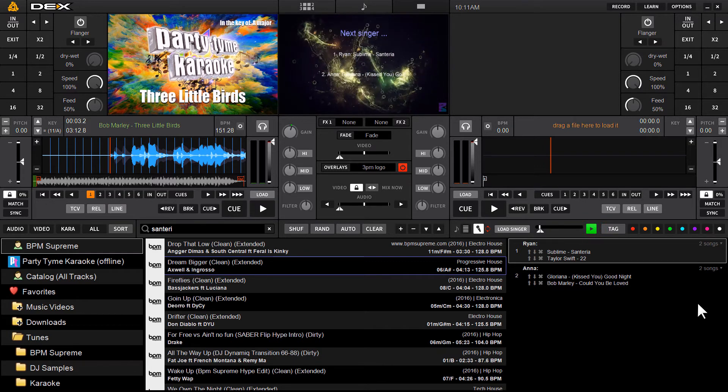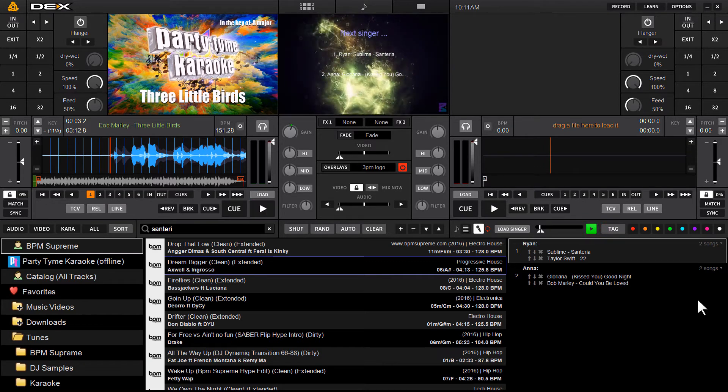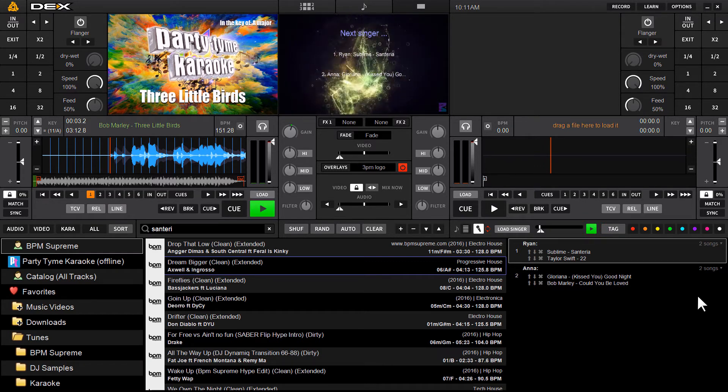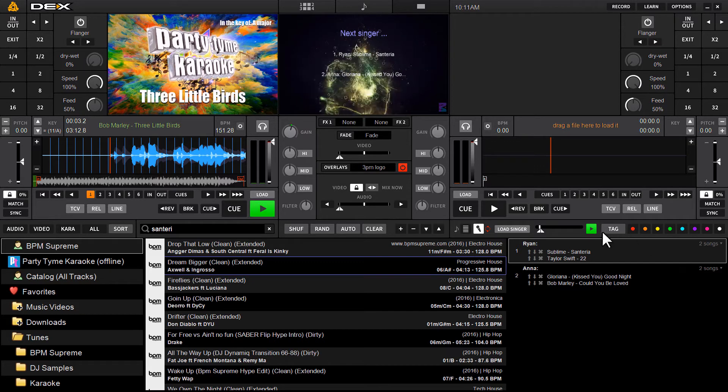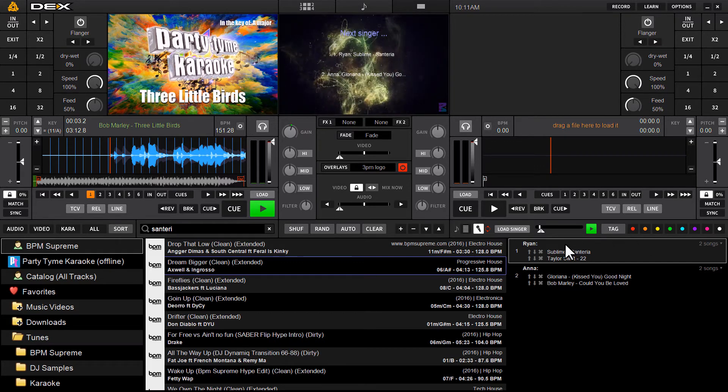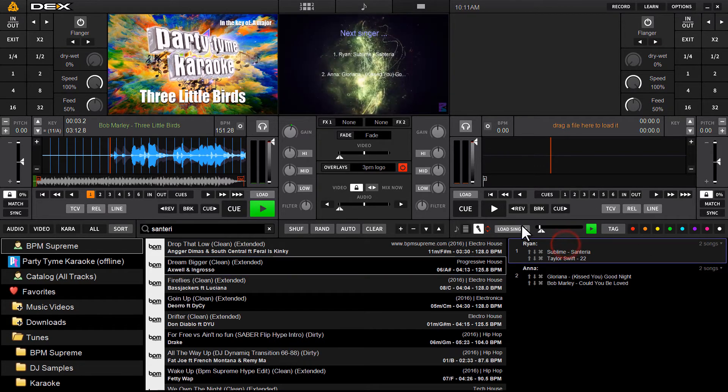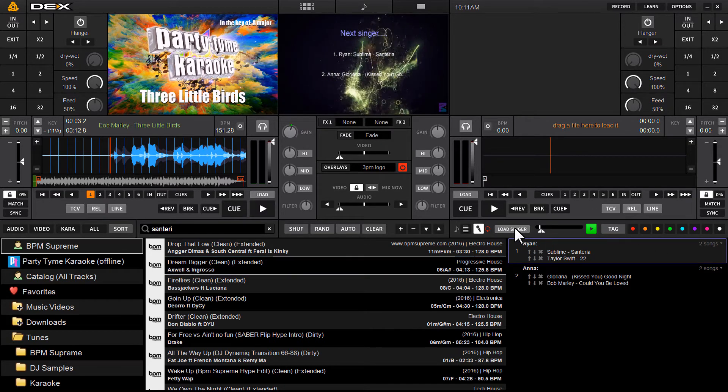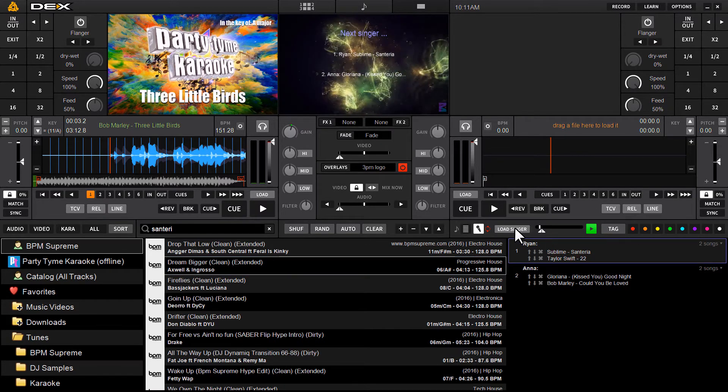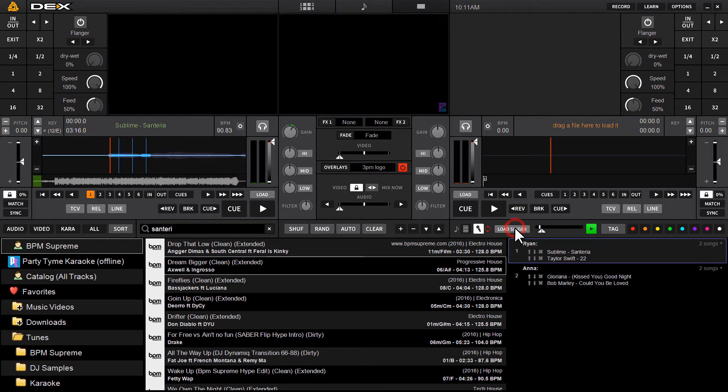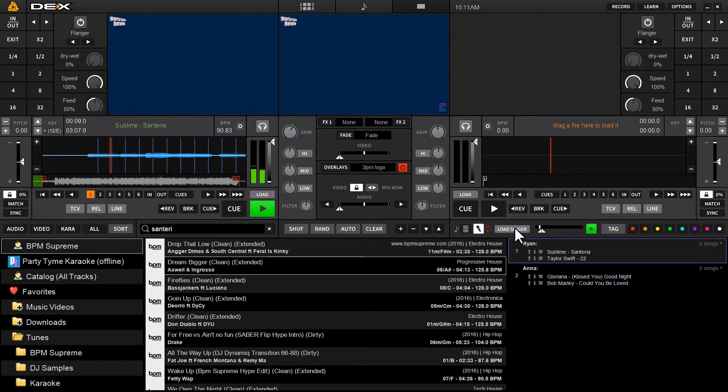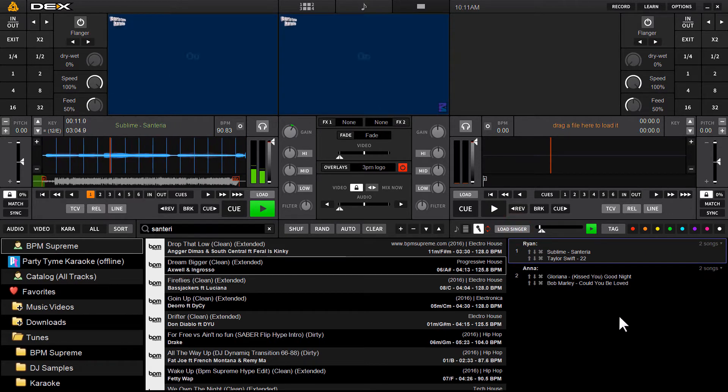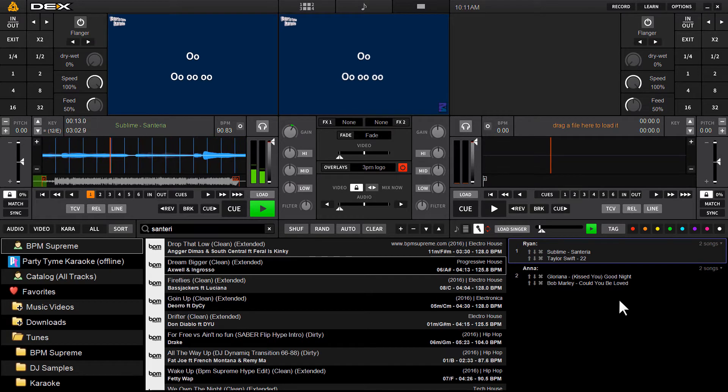You'll see it'll fade on and start playing. All I've got to do now is I'm ready to start hosting karaoke. I'll load my first singer. It's a quick fade out because you can hear it just stops.